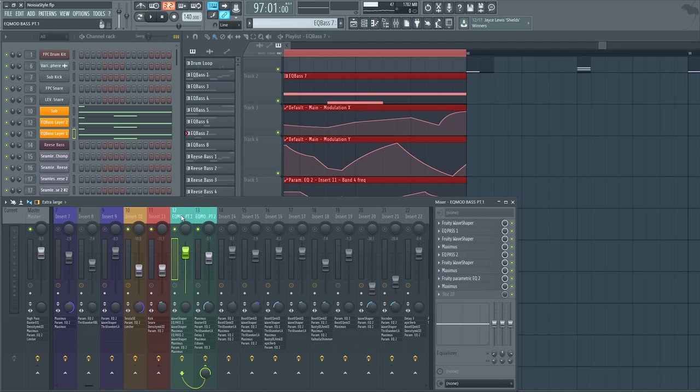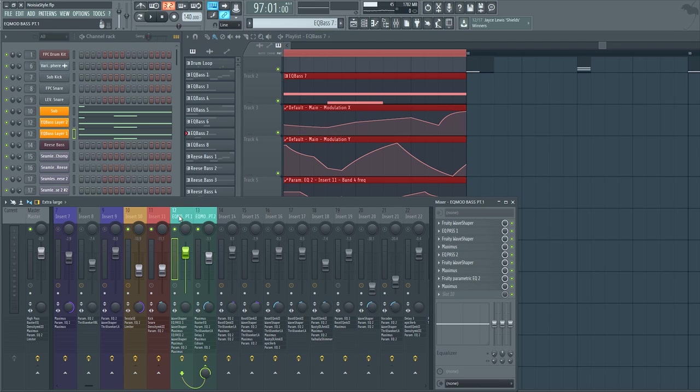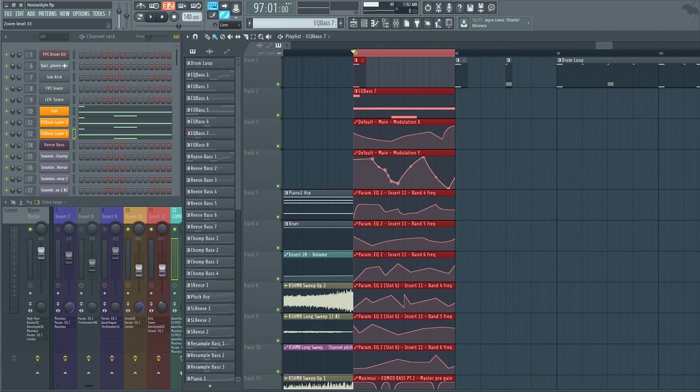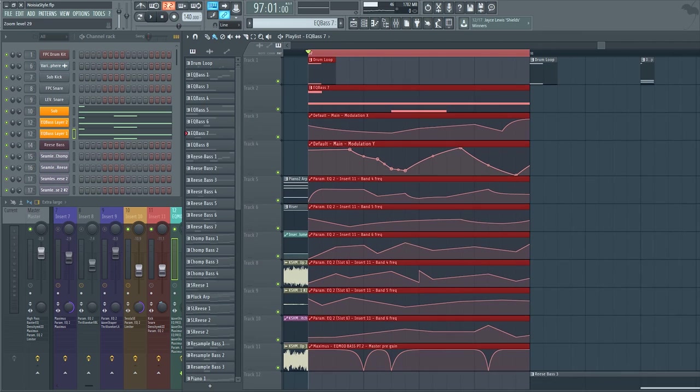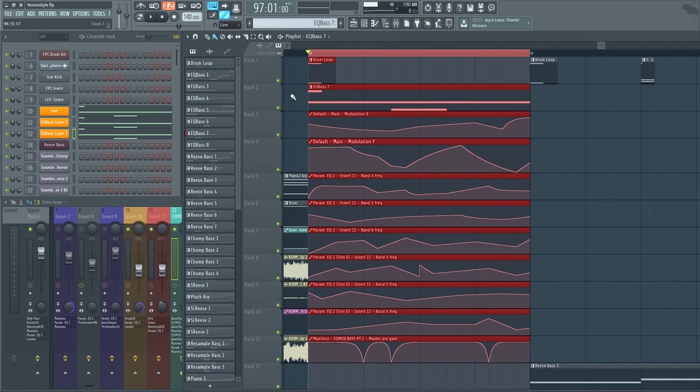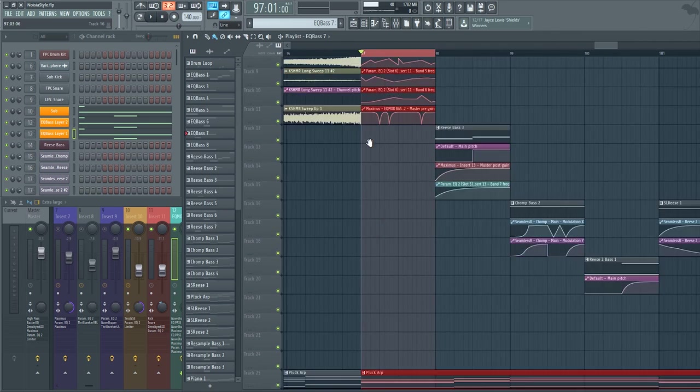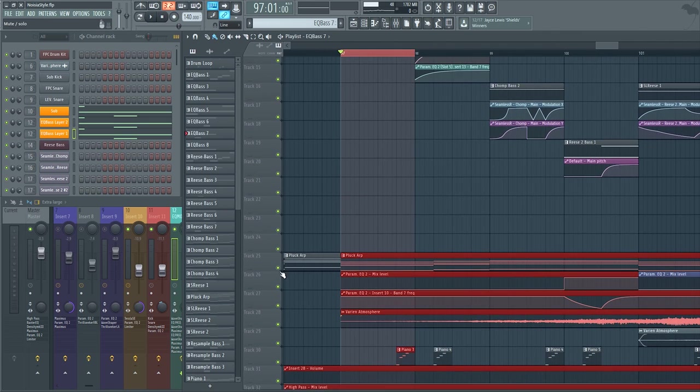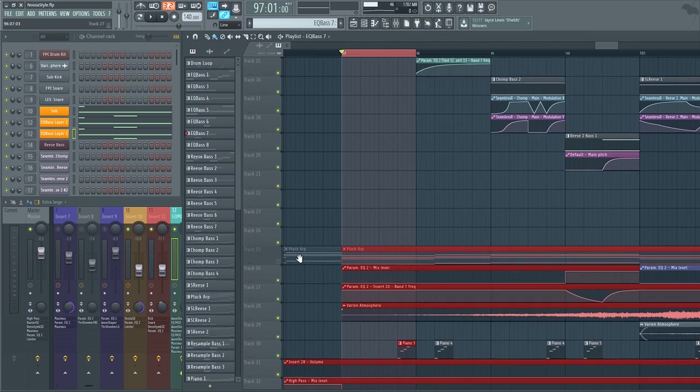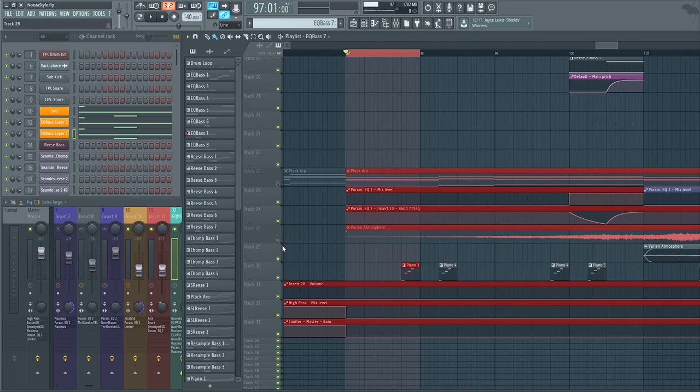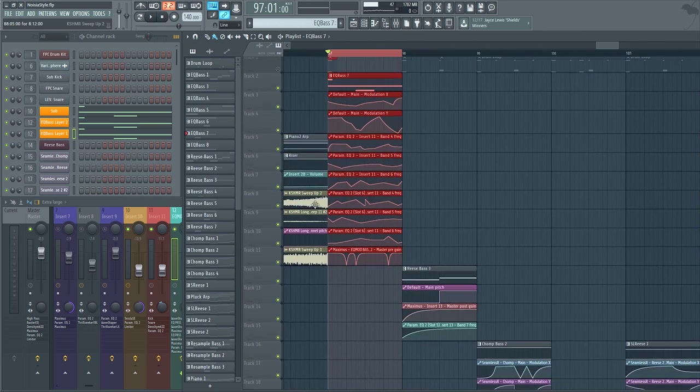I just routed channel 12 into channel 13, I needed more effects, so that's why I needed both of them. They're both sent to the same mixer input, so that way I can apply the effects to both of them at the same time. I'll mute the drums, mute everything in the background except for some automation clips.